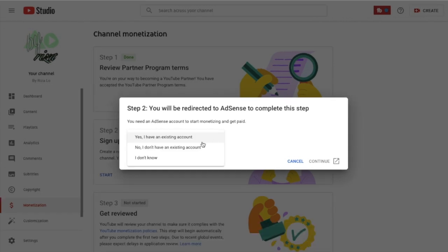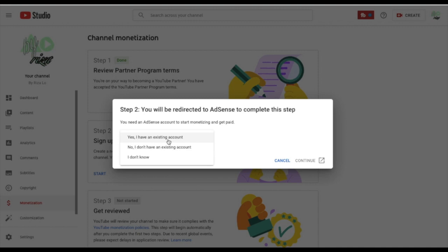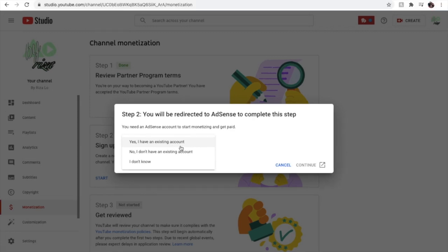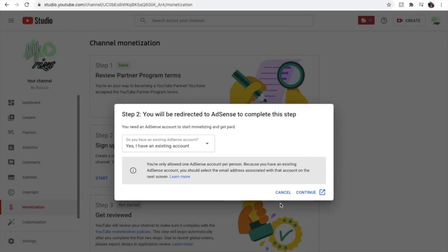There is a dropdown button that says: 'Yes, I have an existing account,' 'No, I don't have an existing account,' and 'I don't know.' Choose 'Yes, I have an existing account,' because hopefully you do have an existing account for your main channel or your first channel. Then press Continue.